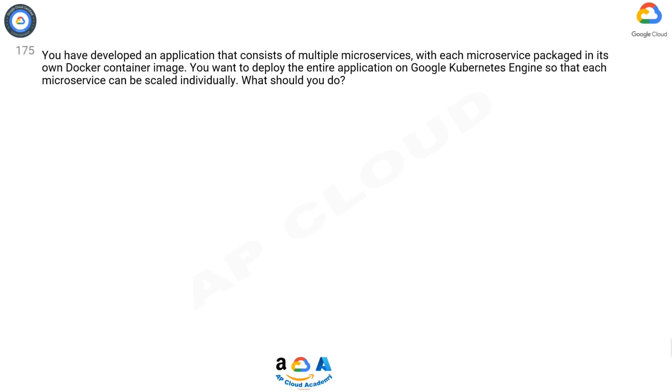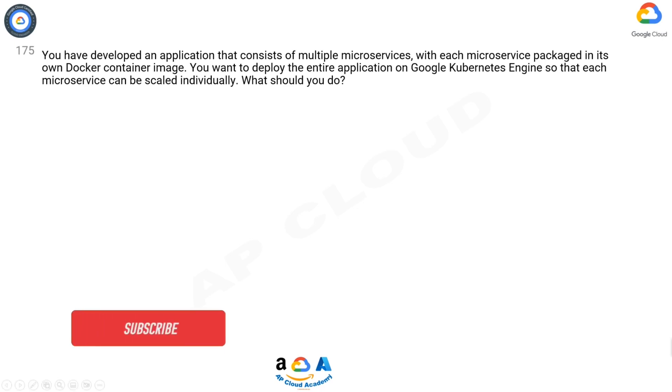Question 175: You have developed an application that consists of multiple microservices, with each microservice packaged in its own Docker container image. You want to deploy the entire application on Google Kubernetes Engine so that each microservice can be scaled individually.